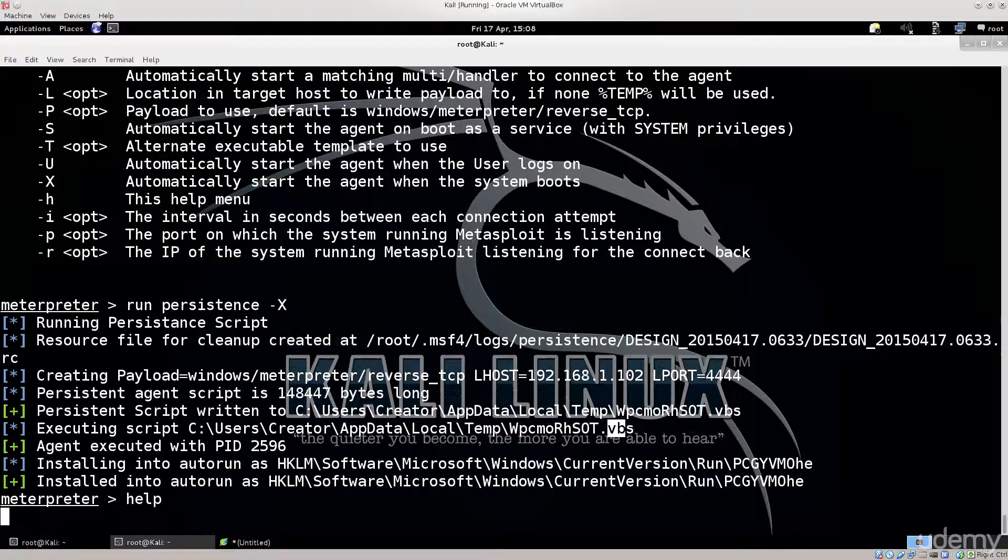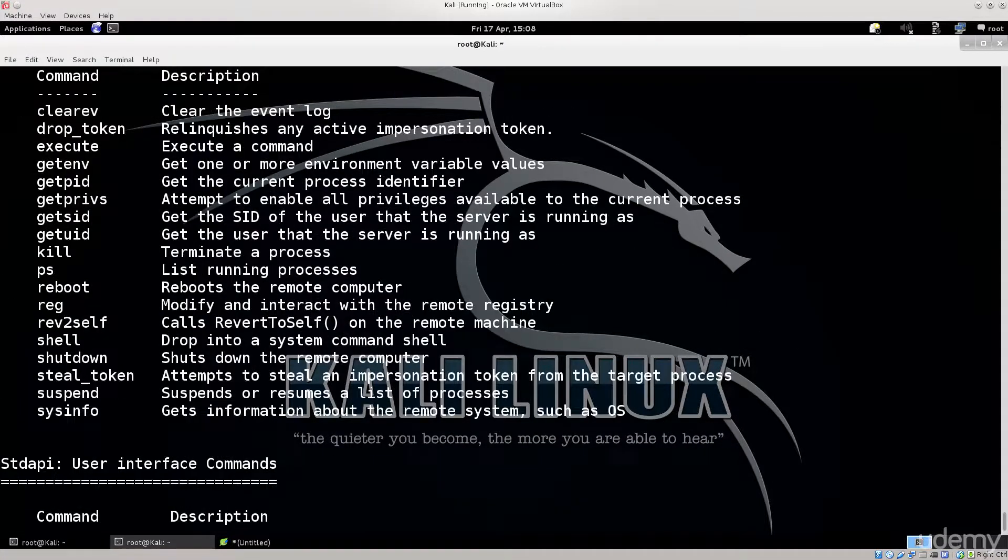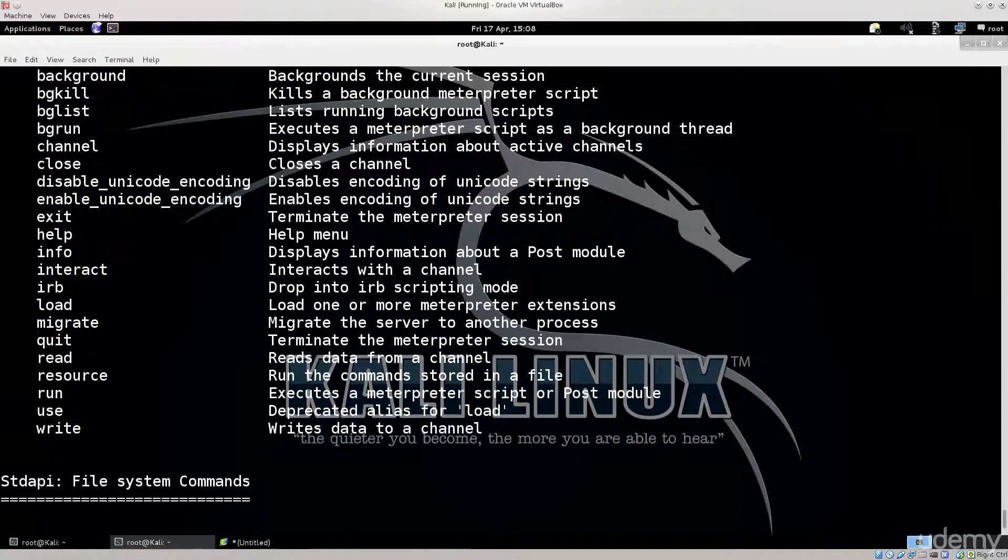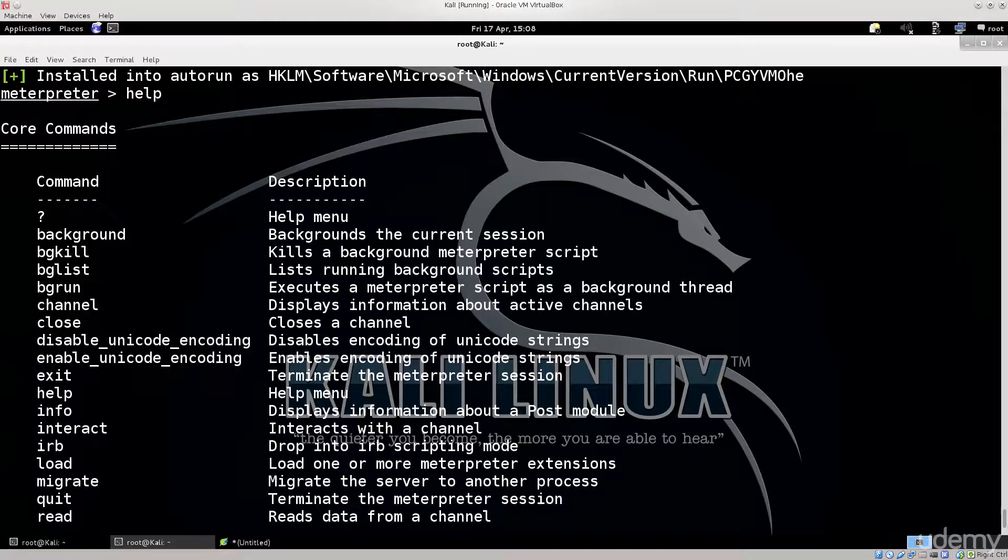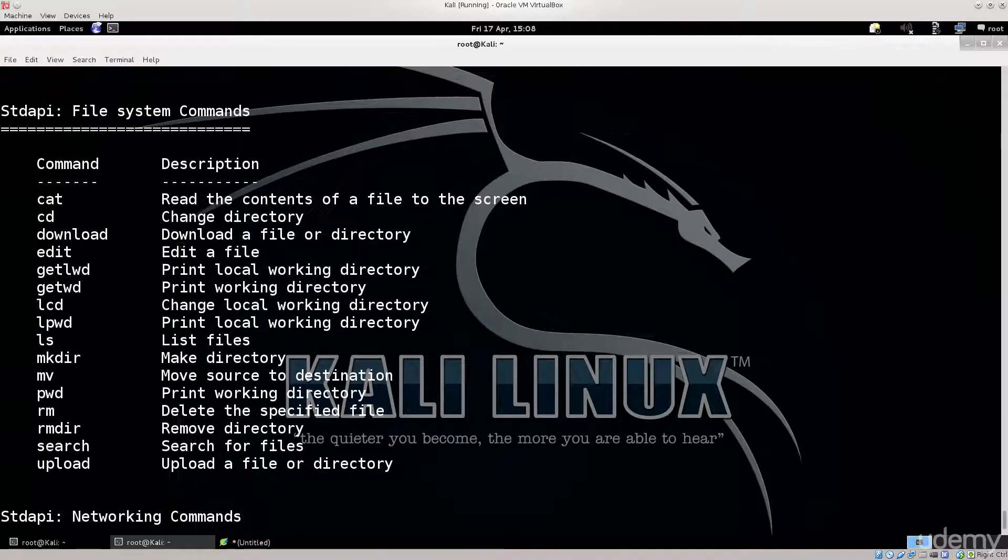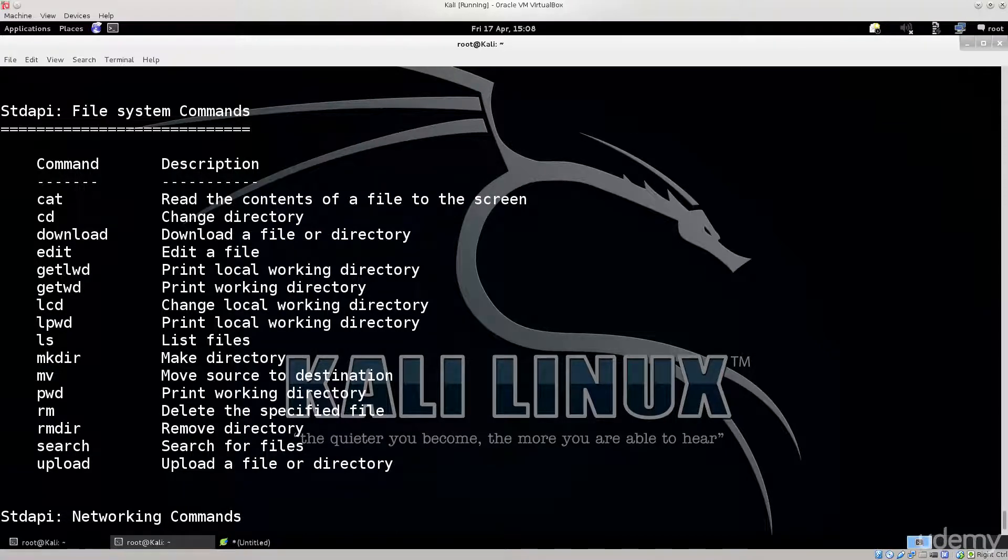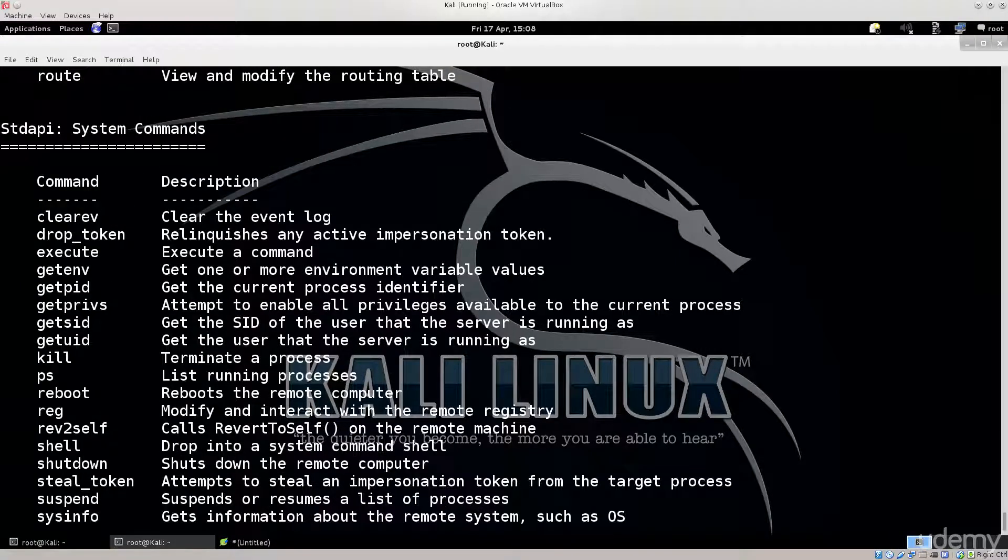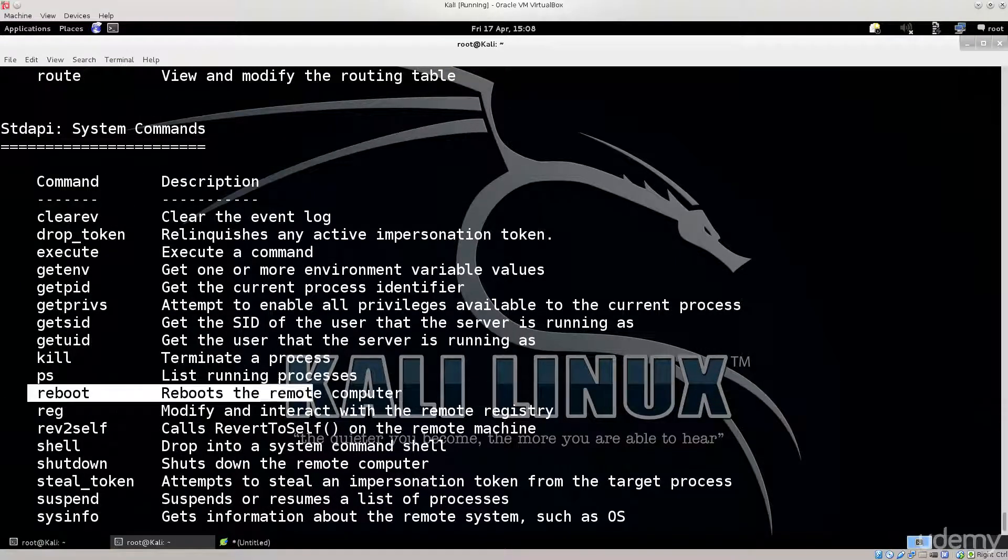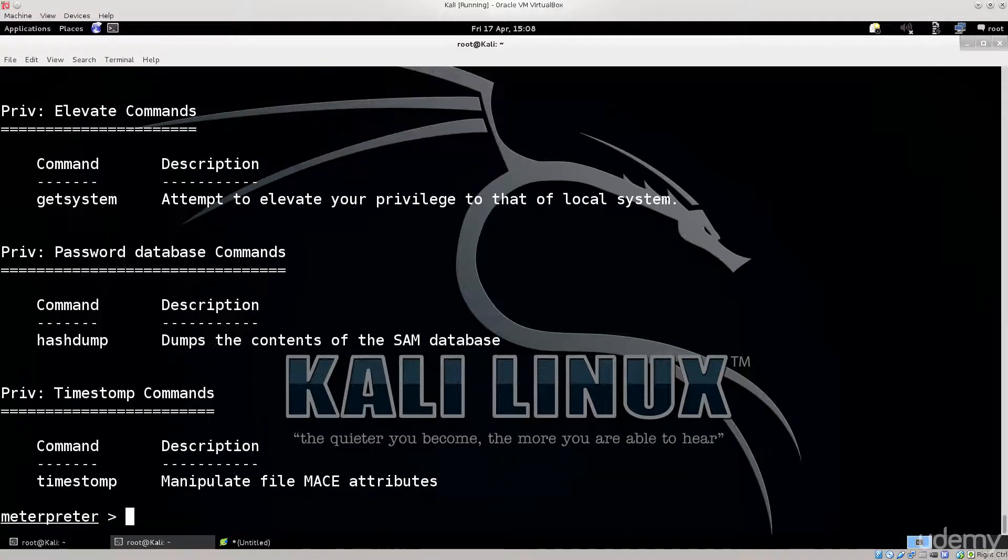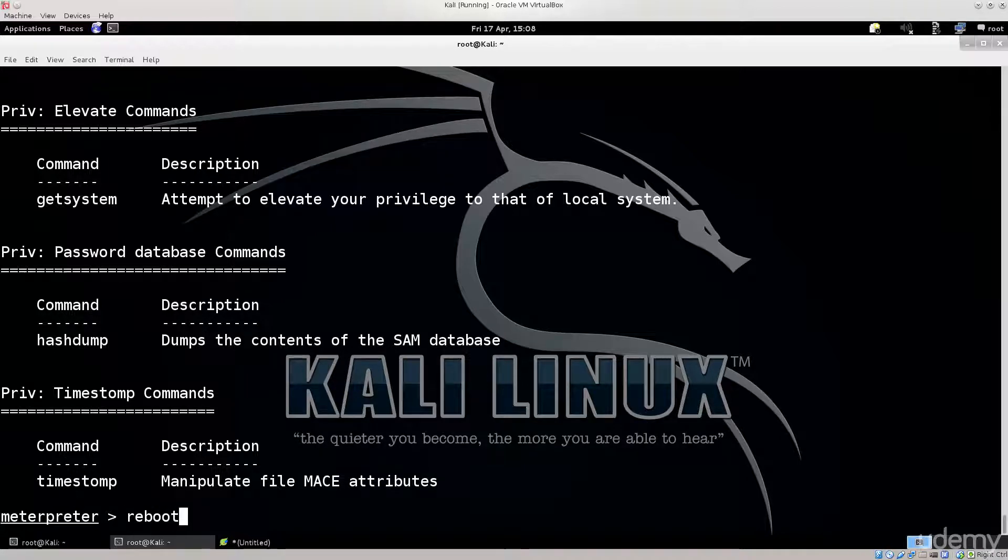If I type in help, I'm sure that the command for reboot is reboot, but let's just be certain of that. Come on. Read, resource, run. Nope. Upload, search. Okay, doesn't seem to be here. Okay so here it is. Reboots the remote computer system under system commands of course. Me being a genius that I am, looking in wrong places all the time. So type in reboot.